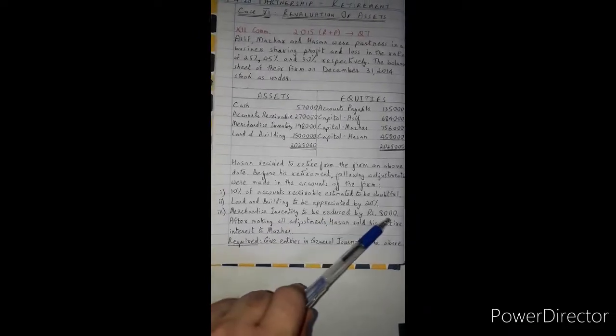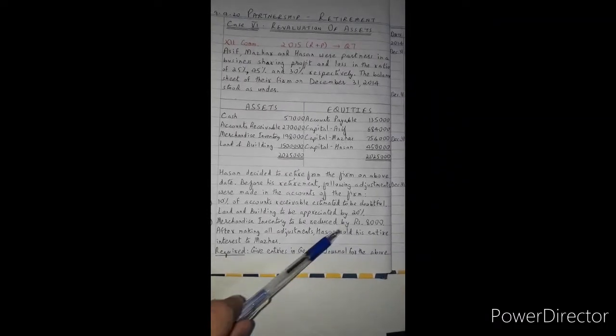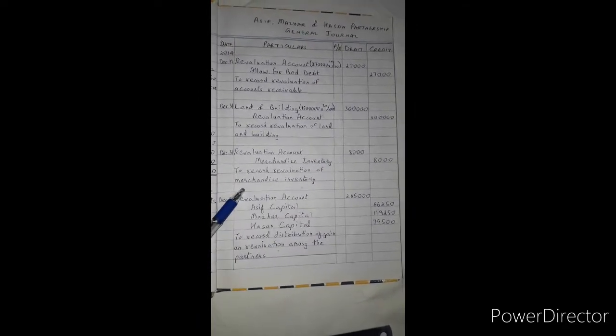Third adjustment: merchandise inventory to be reduced by 8,000 rupees. The merchandise inventory balance was 1,98,000. After reducing it by 8,000, it becomes 1,90,000. The entry: revaluation account debit, merchandise inventory credit 8,000. The narration: to record revaluation of merchandise inventory.